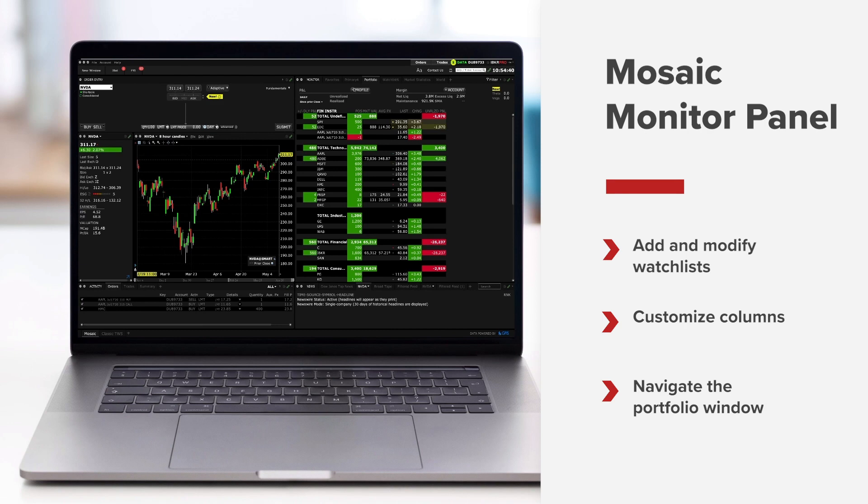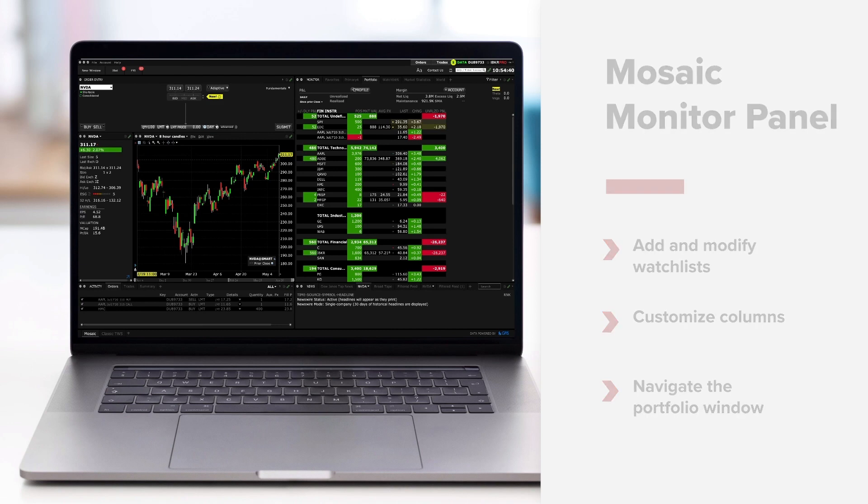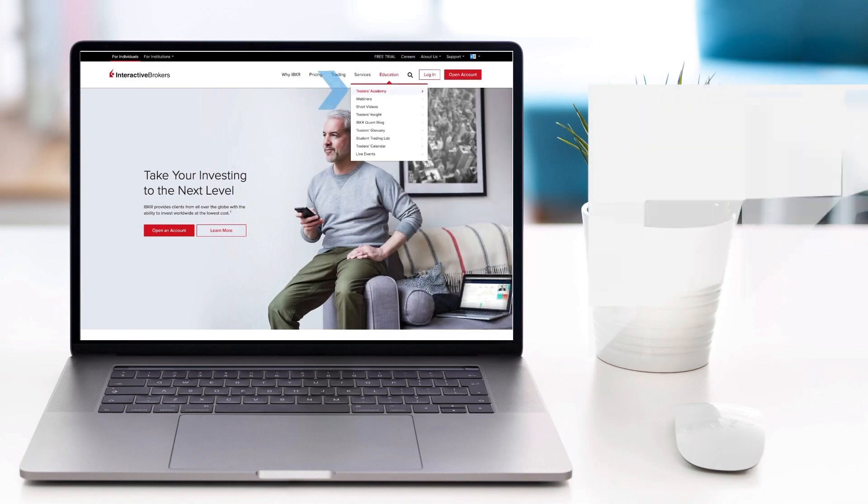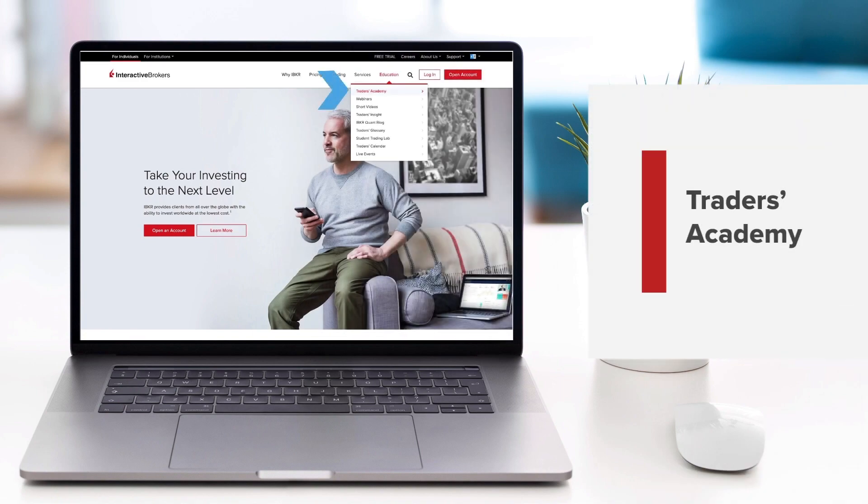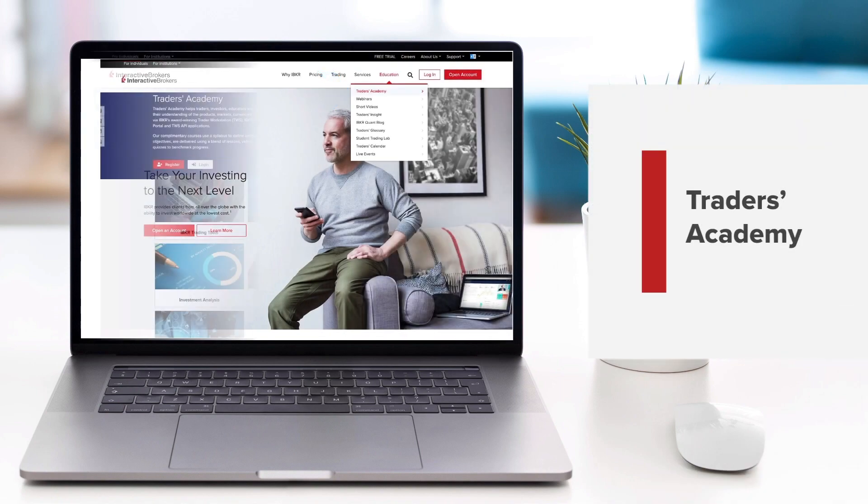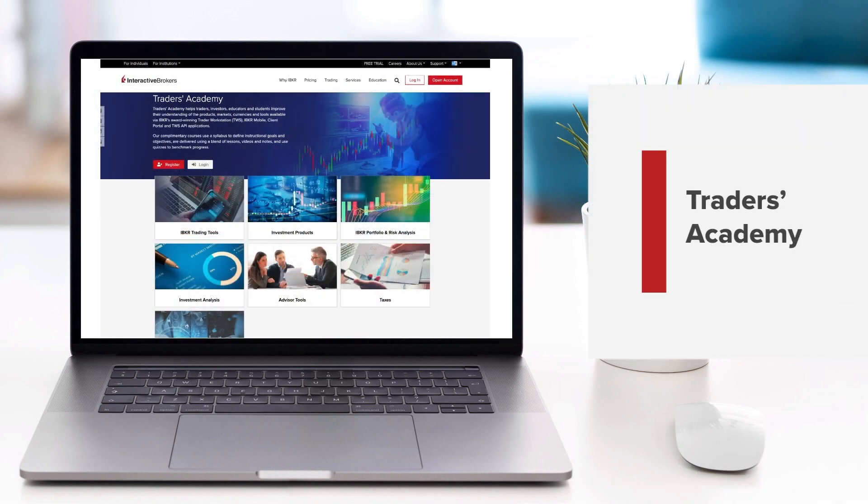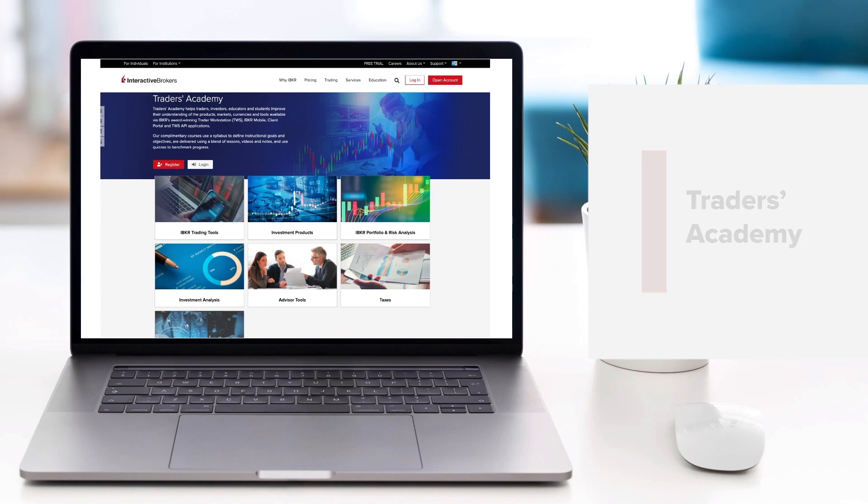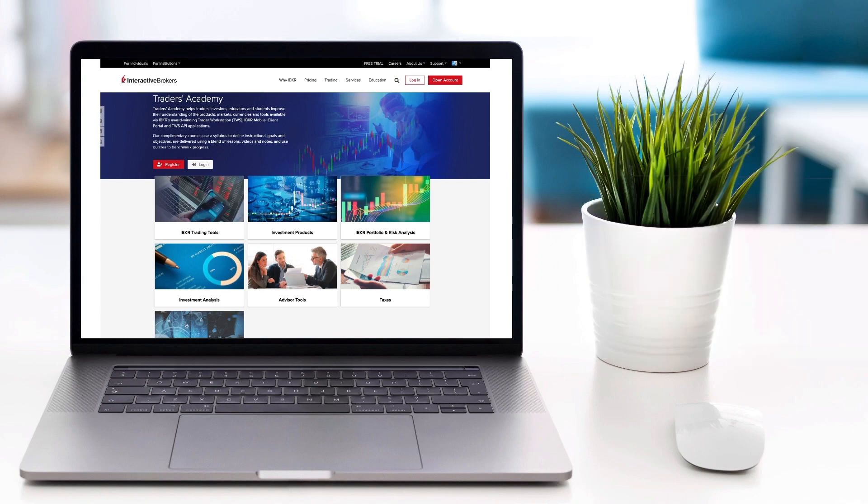Look out for more lessons from this course by selecting the education menu on the IBKR homepage and choosing Traders Academy.